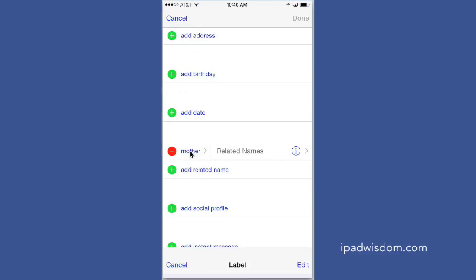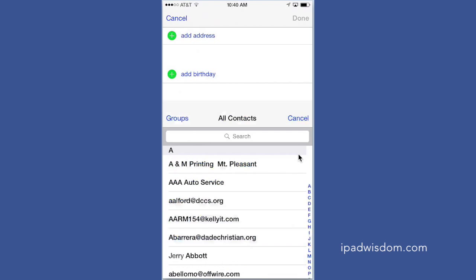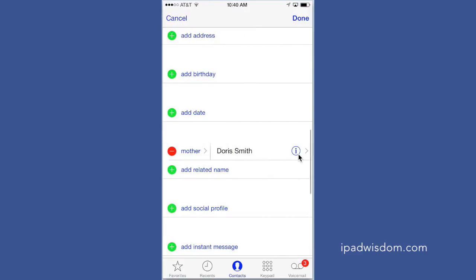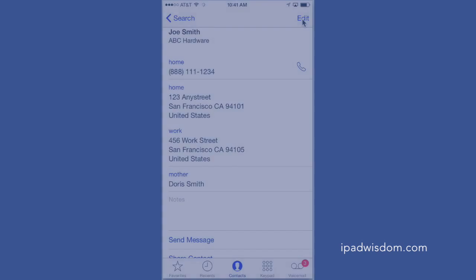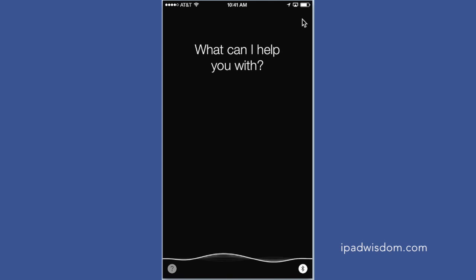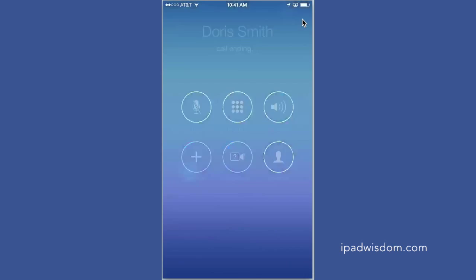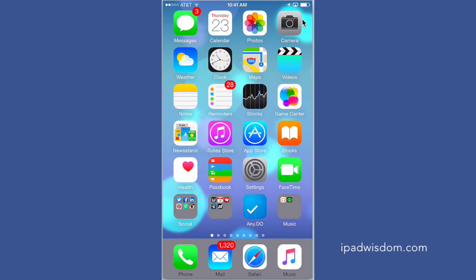I'm going to leave it as mother and then tap over here, and it will look for the contact, and you put it in. I'm going to put in Doris Smith, and then when I say Done, then I can use Siri and say 'call my mother.' [Siri: 'Calling Doris Smith.'] And it'll automatically call my mother. So really neat, and it can be your child, it could be anything.